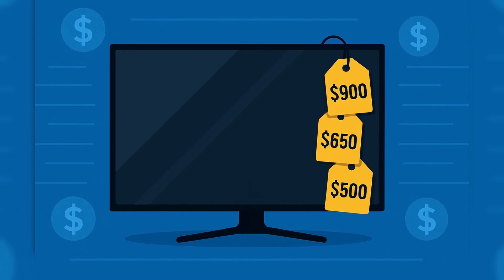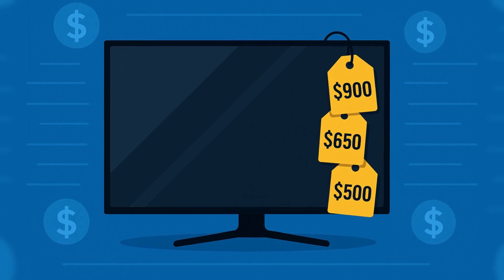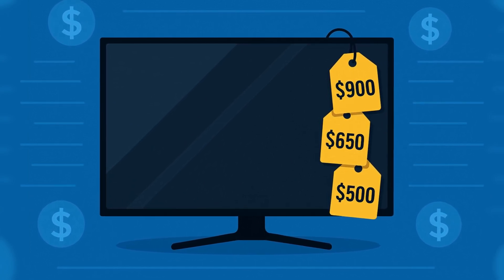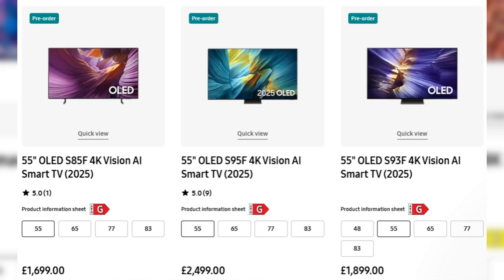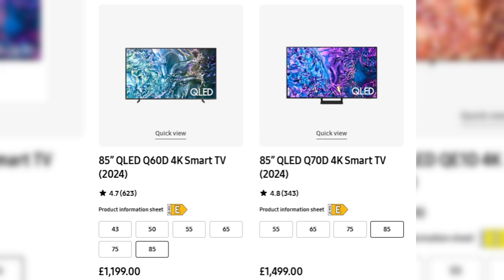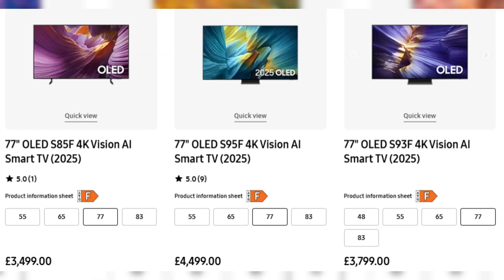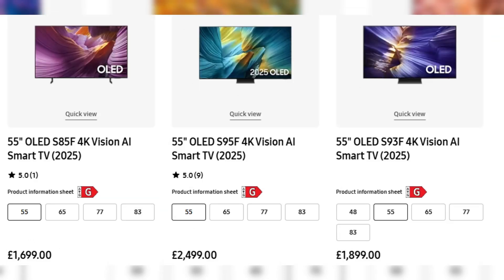The final big factor in any TV decision is price. QLED TVs generally offer more bang for your buck when it comes to screen size — you can often find a massive 75-inch QLED for the same price as a 55-inch OLED. That makes QLED an attractive choice for those wanting scale without a huge investment. It's also often more durable in high-use environments with no burn-in risk and potentially longer panel lifespan. OLED commands a premium, but every frame is more cinematic, more responsive, more refined. It's worth noting that OLED prices have steadily come down over the past few years, making them more accessible than ever.